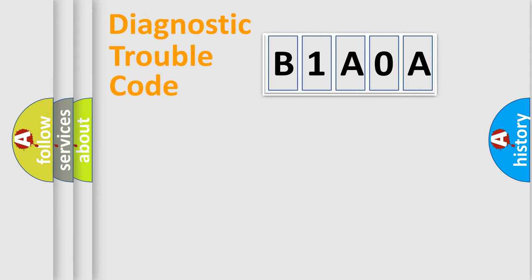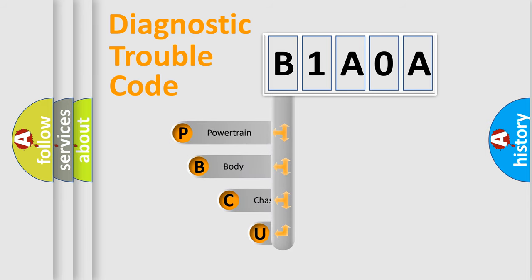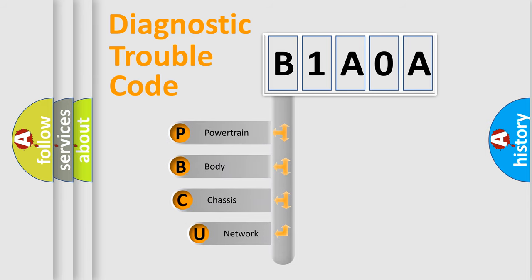First, let's look at the history of diagnostic fault code composition according to the OBD2 protocol, which is unified for all automakers since 2000.